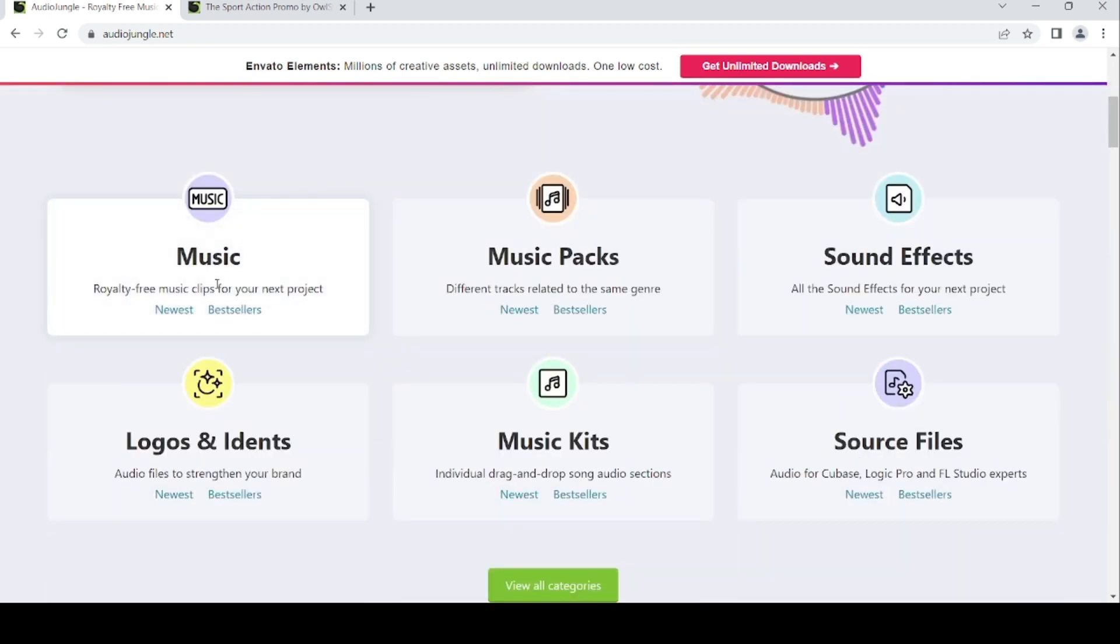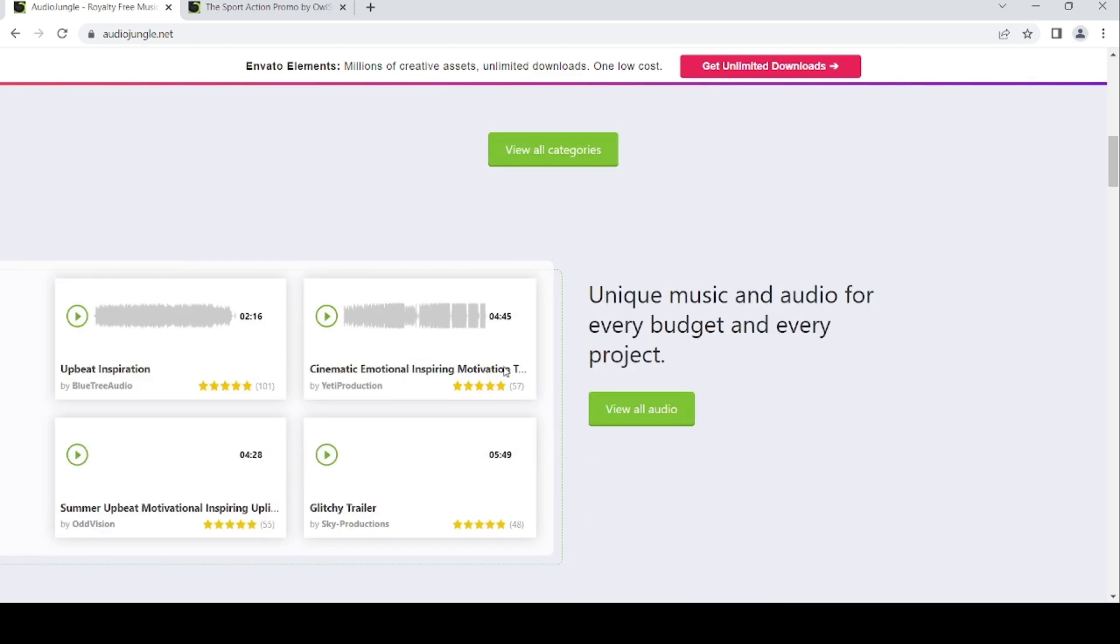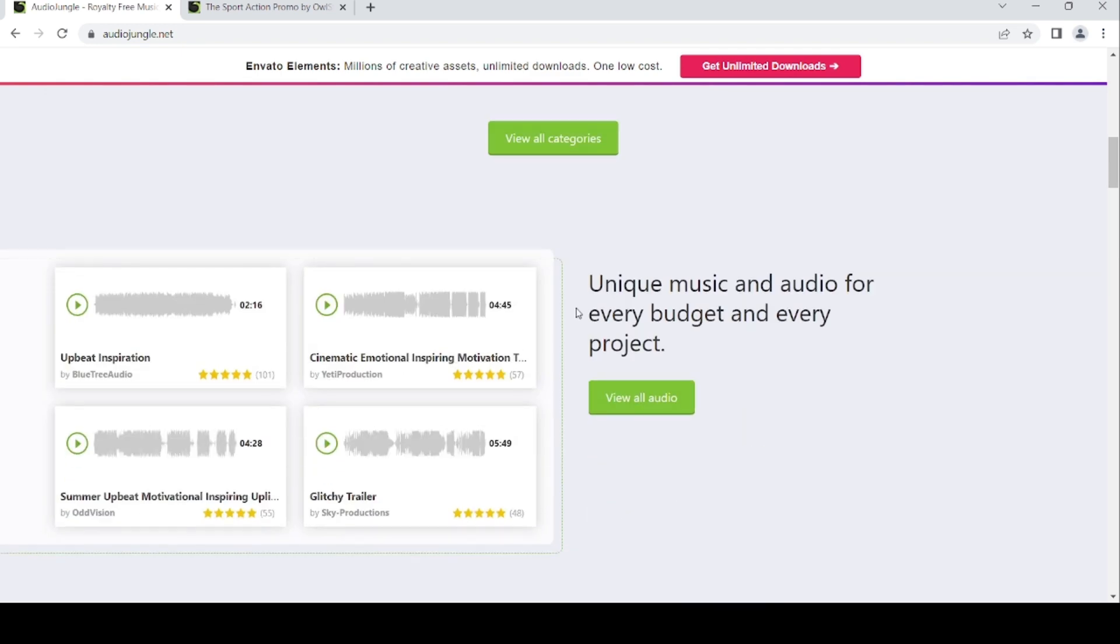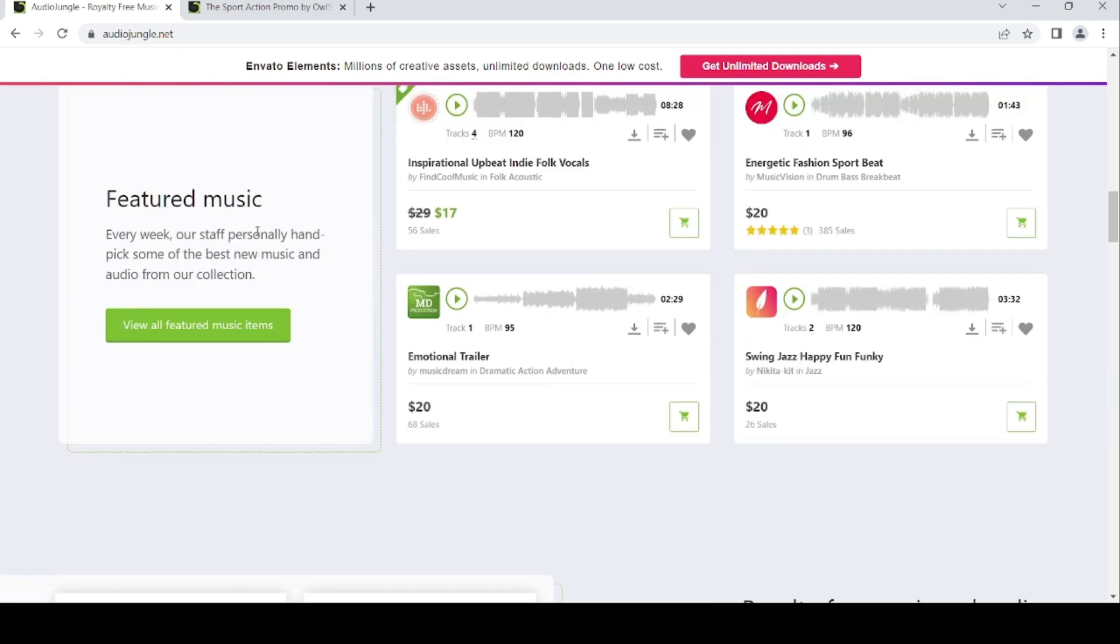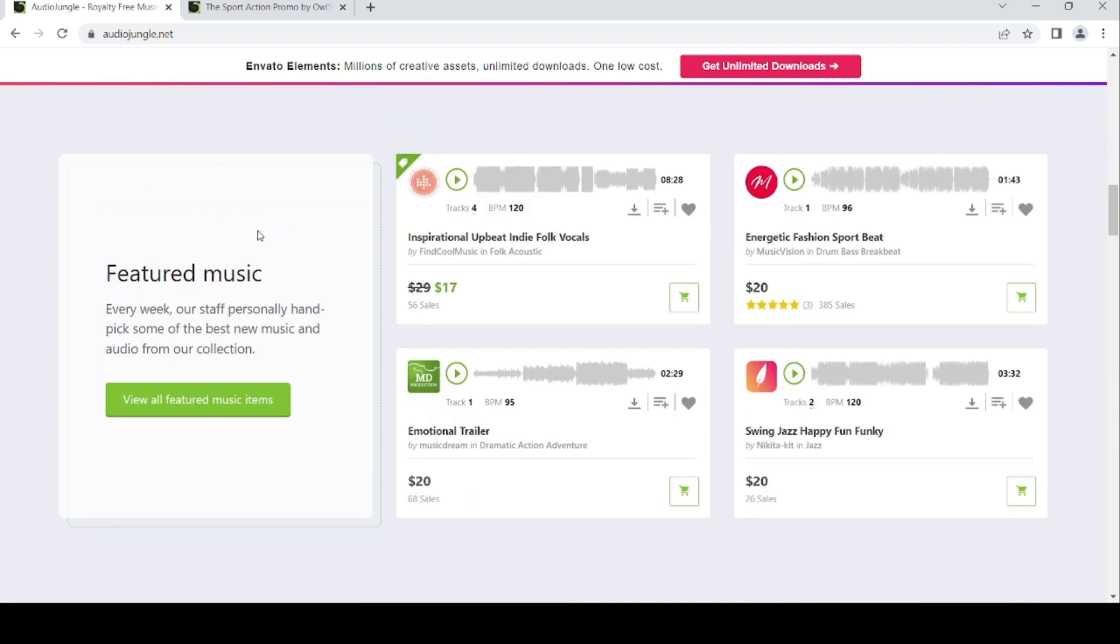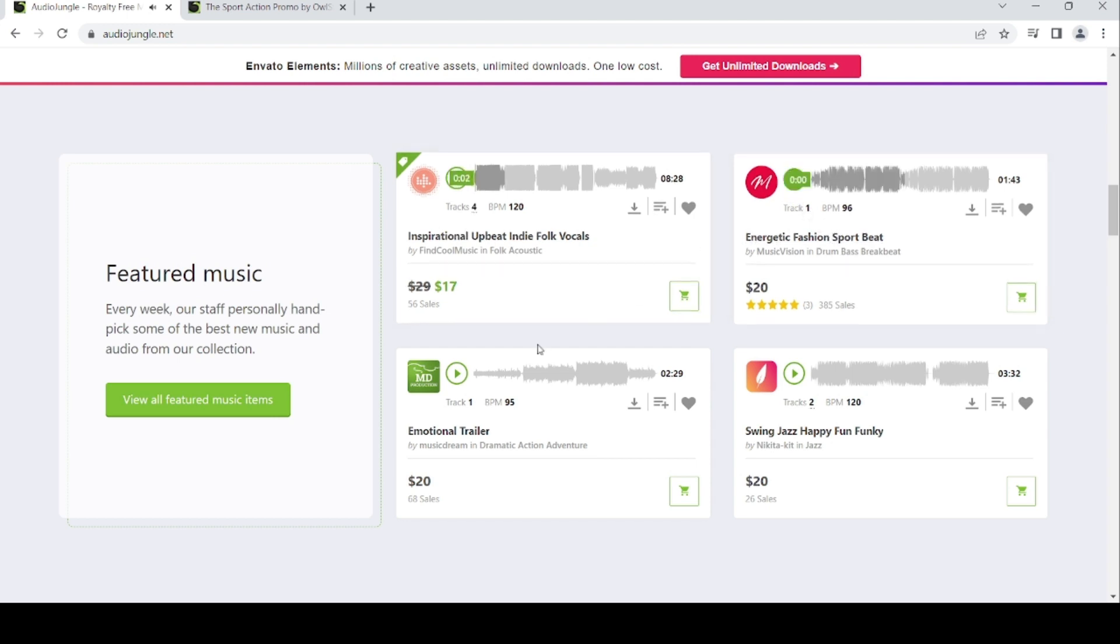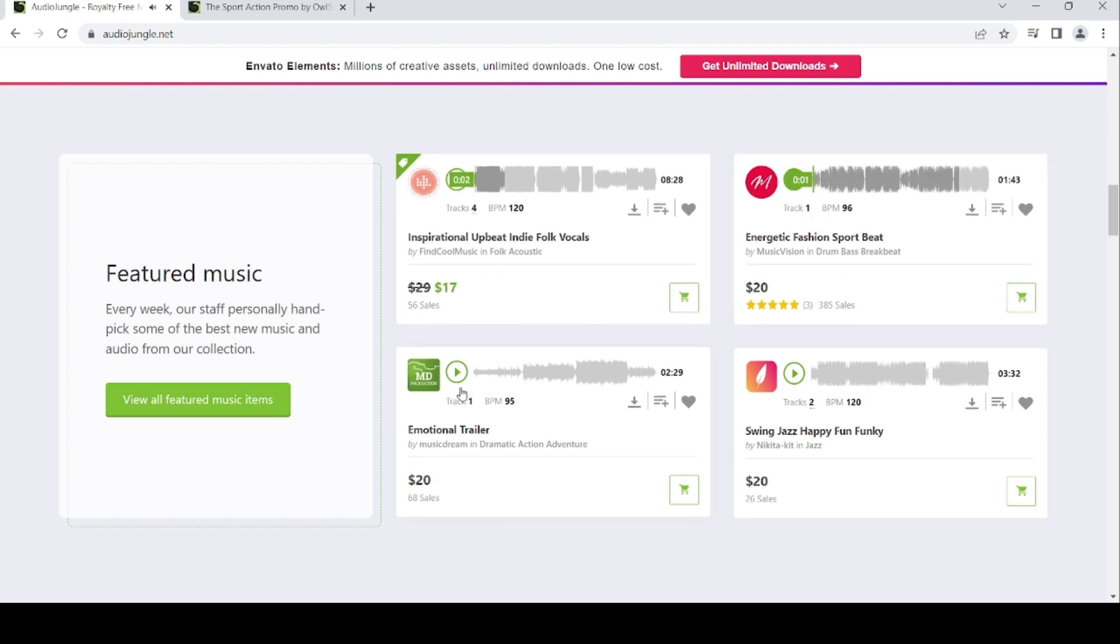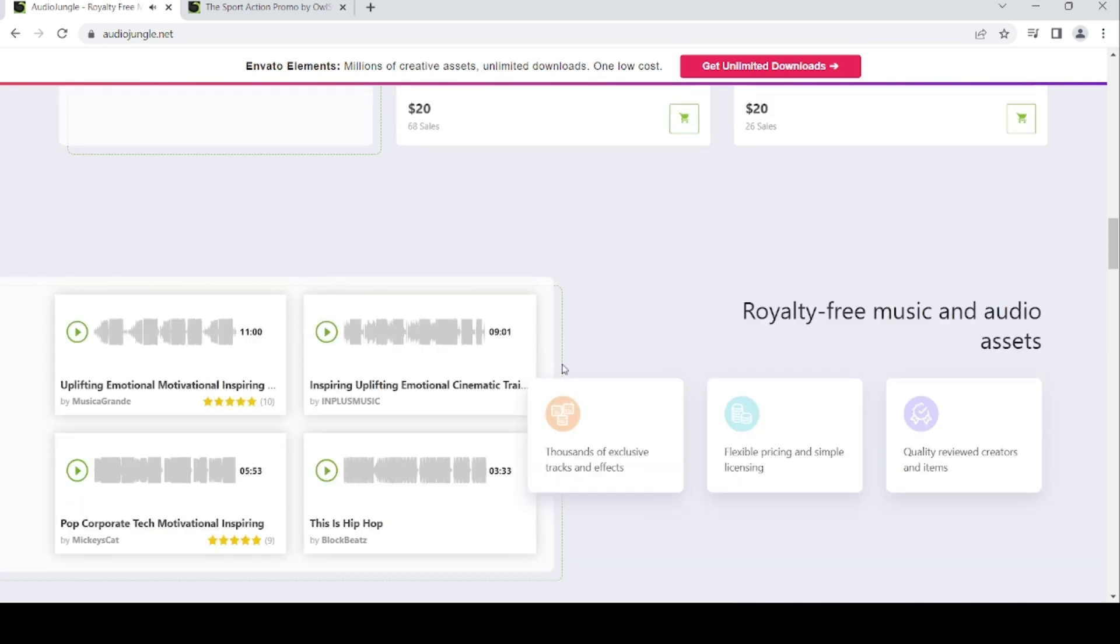They offer music, sound effects, logos and idents, music kits, and source files. The featured music for this week includes inspirational upbeat indie vocals, energetic vision sports beat, emotional trailer, and swing jazz happy fun funky.